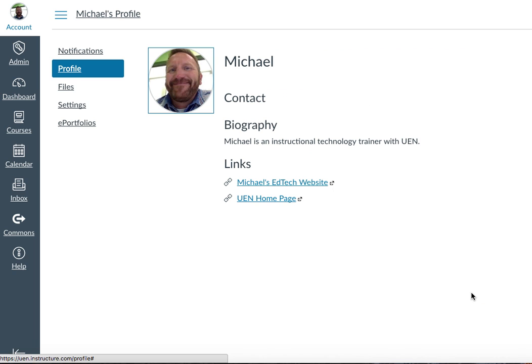Learning in an online environment can be a little impersonal, but when we see our faces — both for the teacher so your students know you're a friendly person, but also for us the teachers to know who our students are — that will be a big help.